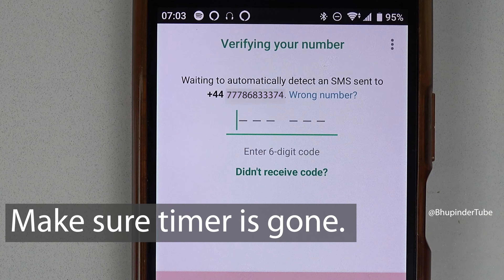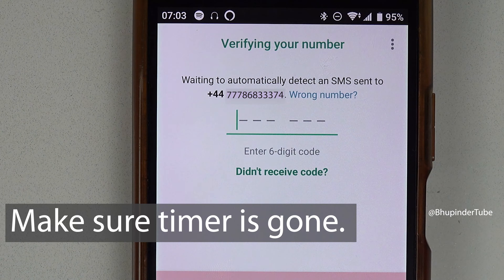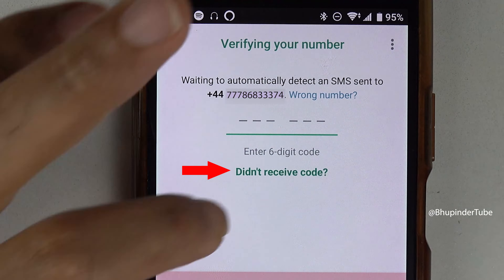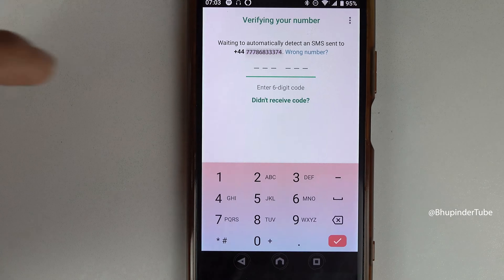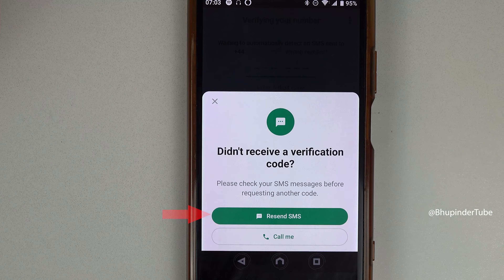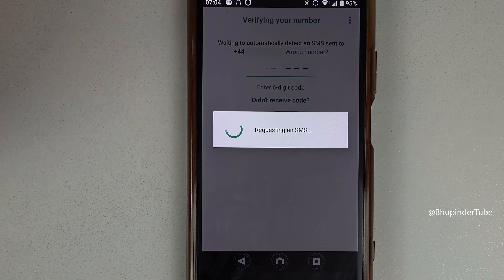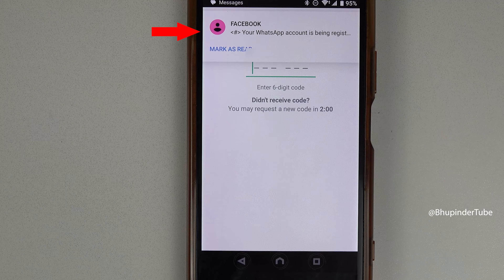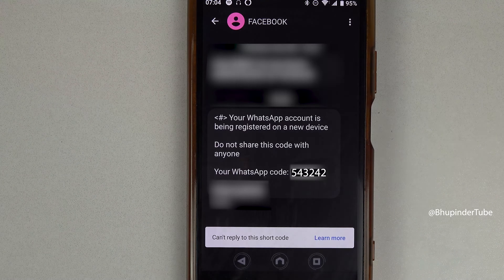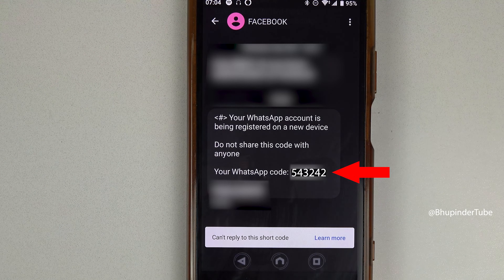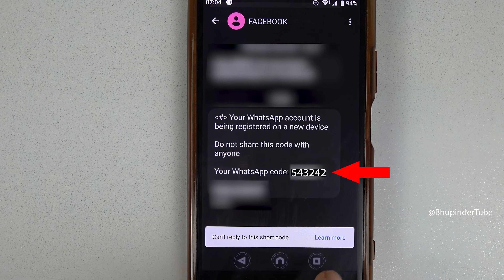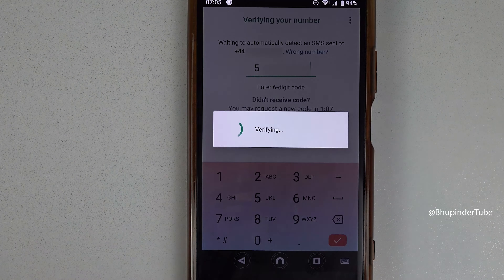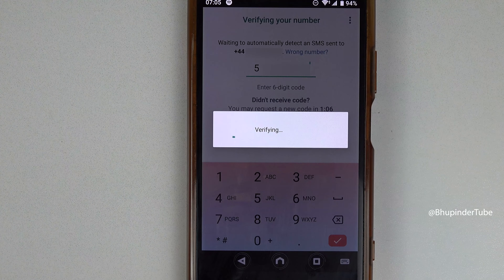You can see the timer is now gone. Tap on 'Didn't receive code' and then tap on 'Resend SMS.' This time, pretty quickly, I received the SMS. Tap on it to open it, make a note of the code, then go back to WhatsApp and enter this code. WhatsApp will start verifying your account.